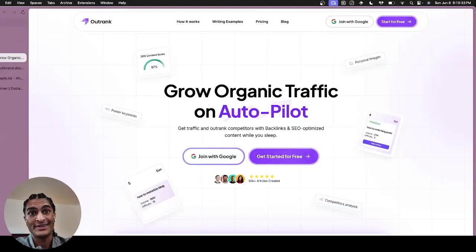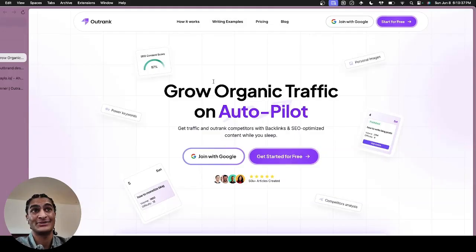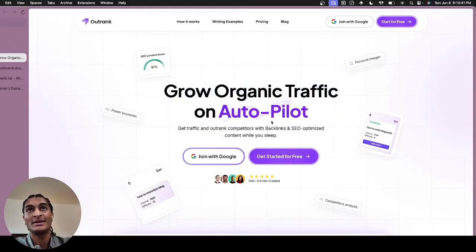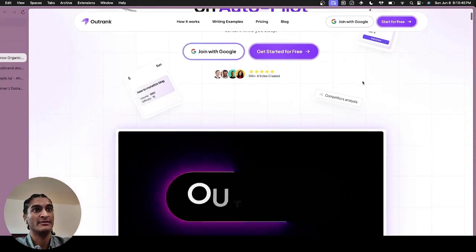Okay, today we're going to be looking at the only SEO tool that you really need to grow your organic traffic on autopilot, which is Outrank by Tebow and Eugene.